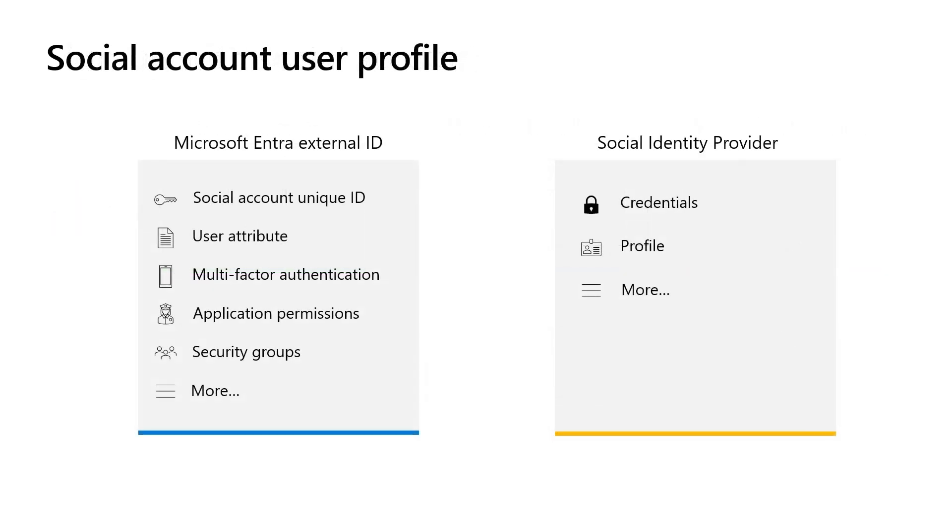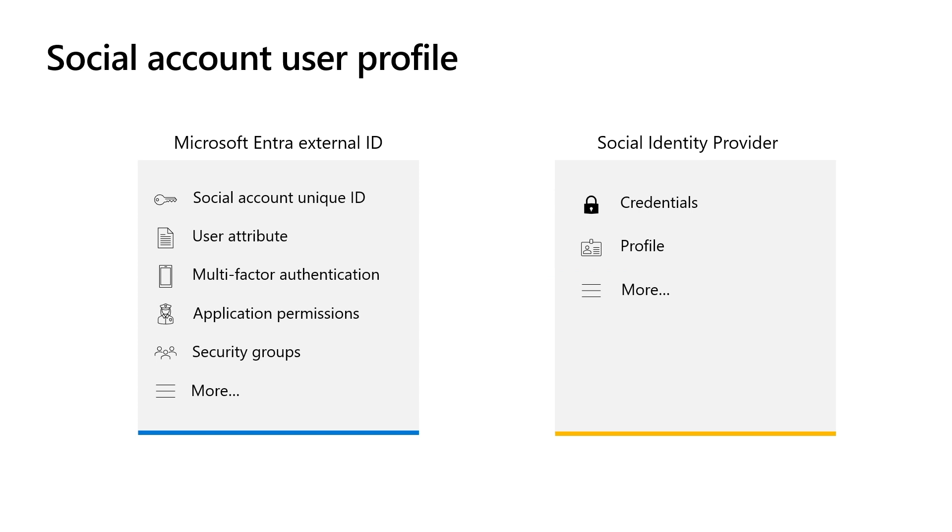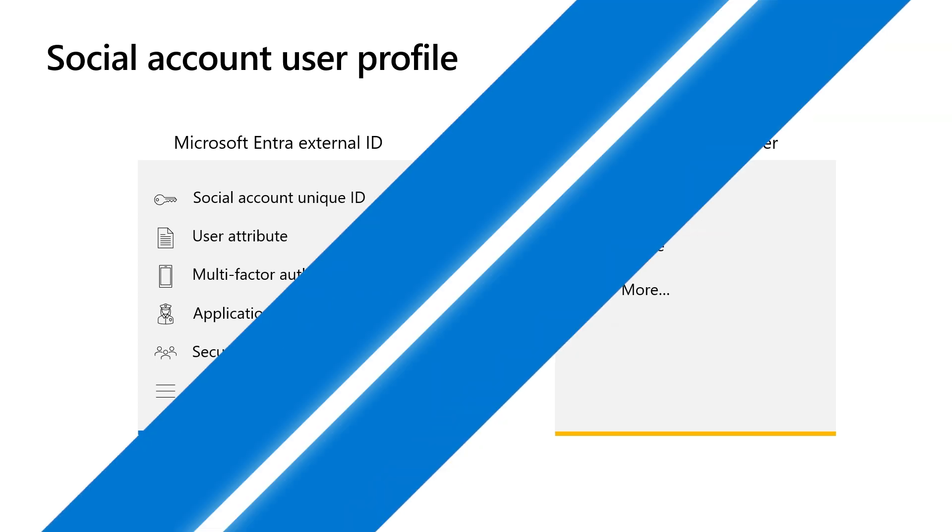Social account credentials are managed only by their identity provider. Microsoft Entra External ID associates the social account by using the account unique identifier shared by the identity provider. The account that is created and managed by Microsoft Entra External ID allows you to store additional information about the user, enable multi-factor authentication, govern their access to your application, and more.